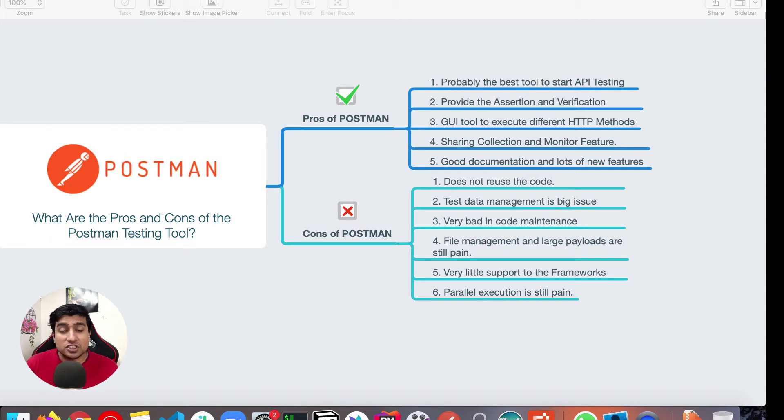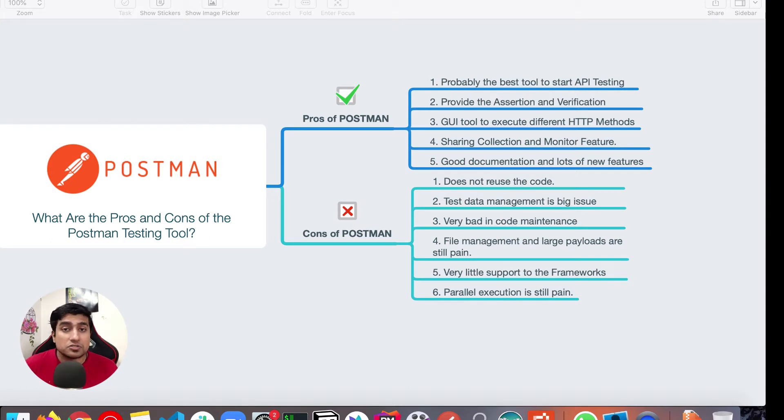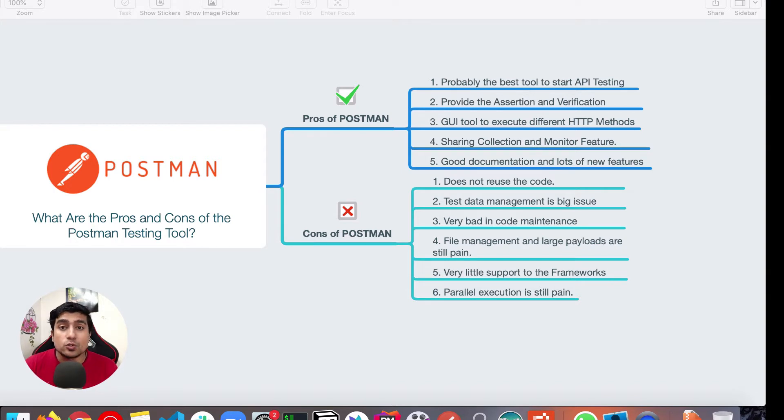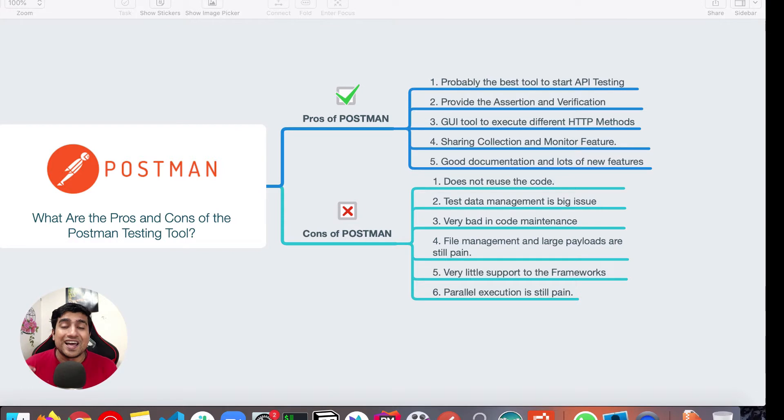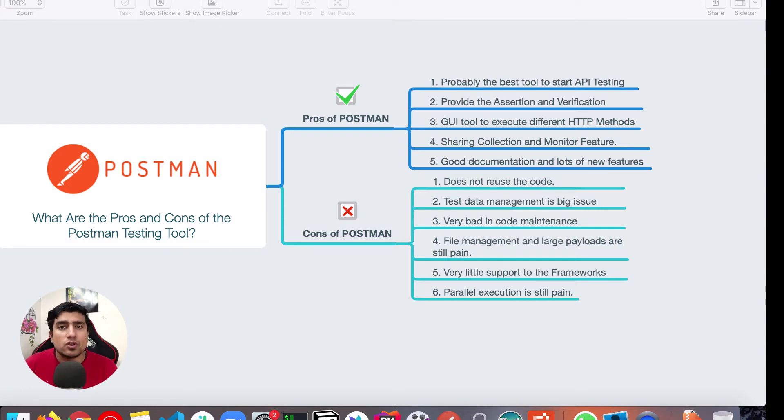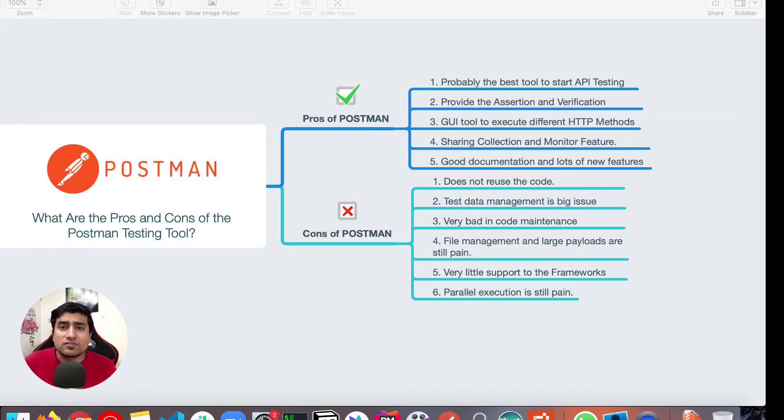It provides assertion and verification libraries like Chai.js. It supports Chai.js and also definitely big advantages. It basically uses JavaScript and JavaScript created Chai.js and all these frameworks which are pretty much industry standard right now for the assertion as well as the verification purpose.